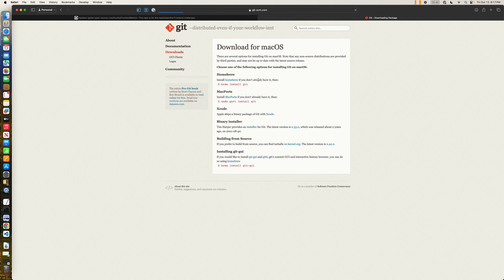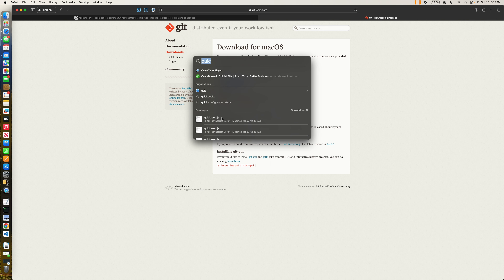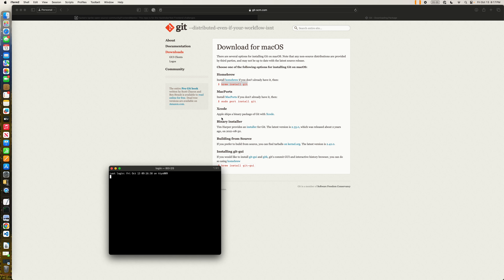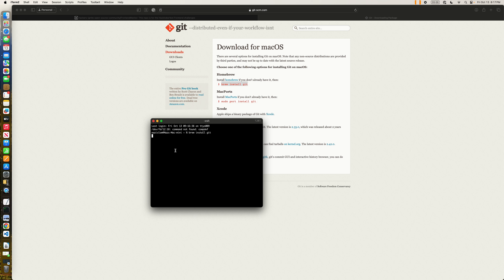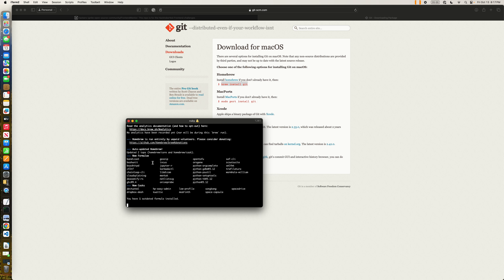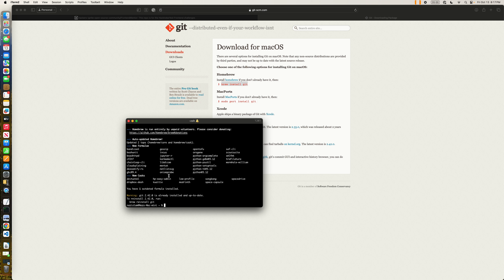Make sure that you download the package. Since my operating system is macOS, I just copy this link and you can open a terminal window and paste this command to install Git on your system. We're going to wait for just a few moments while this gets installed. It has successfully installed.